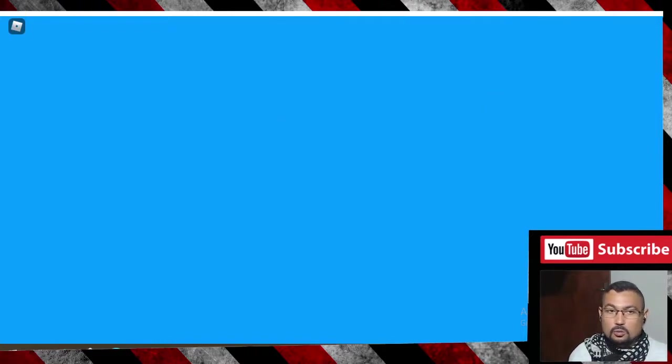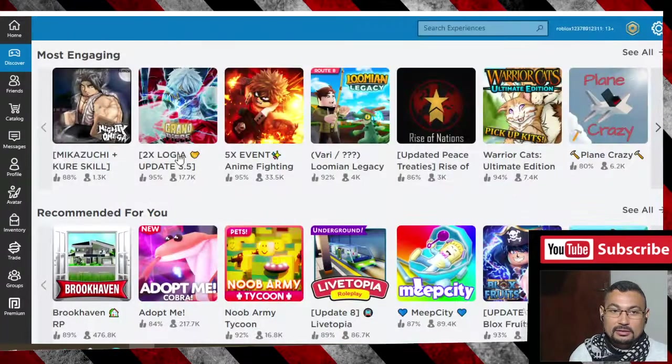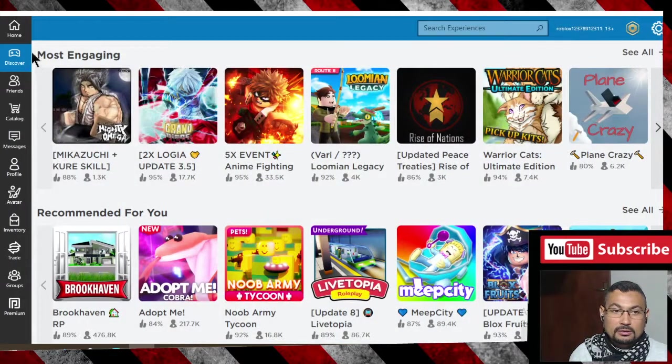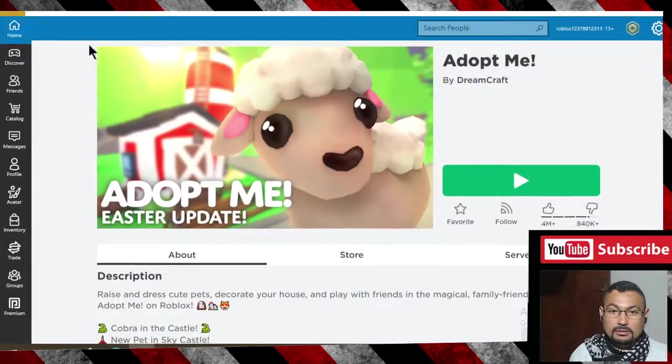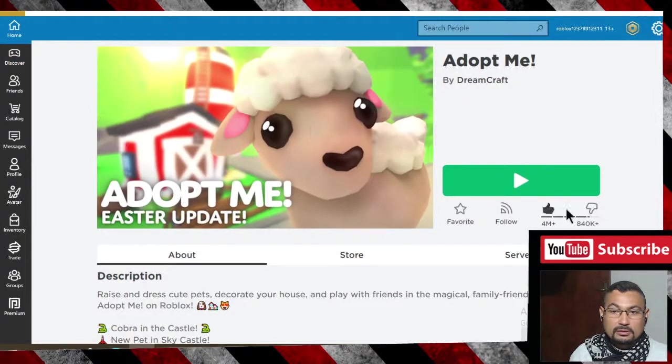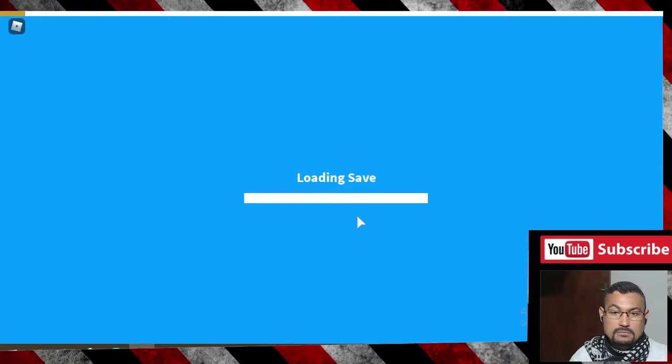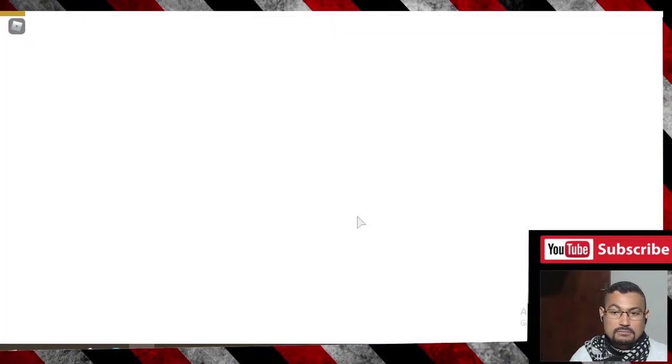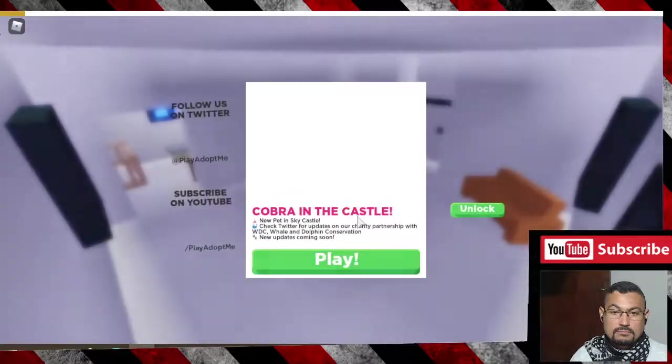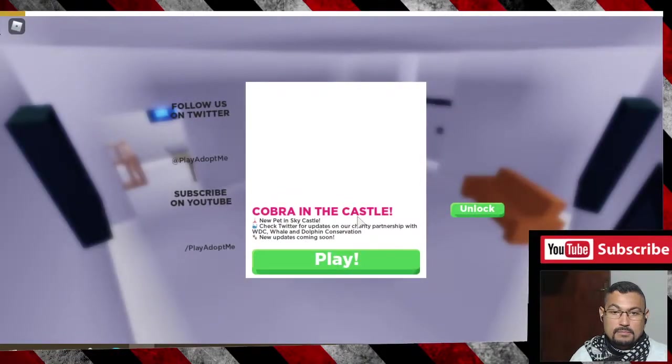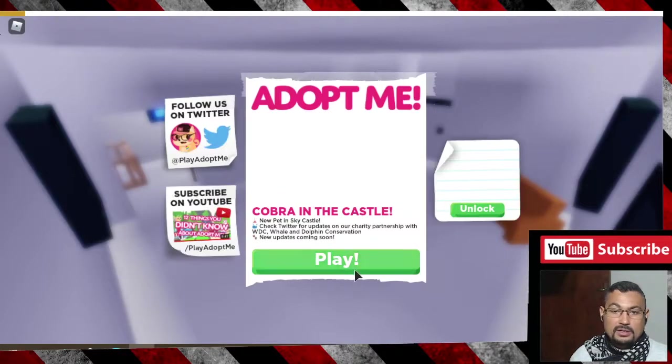This one didn't work properly. Let's go back and try another. Let's try again, Cobra in Castle.